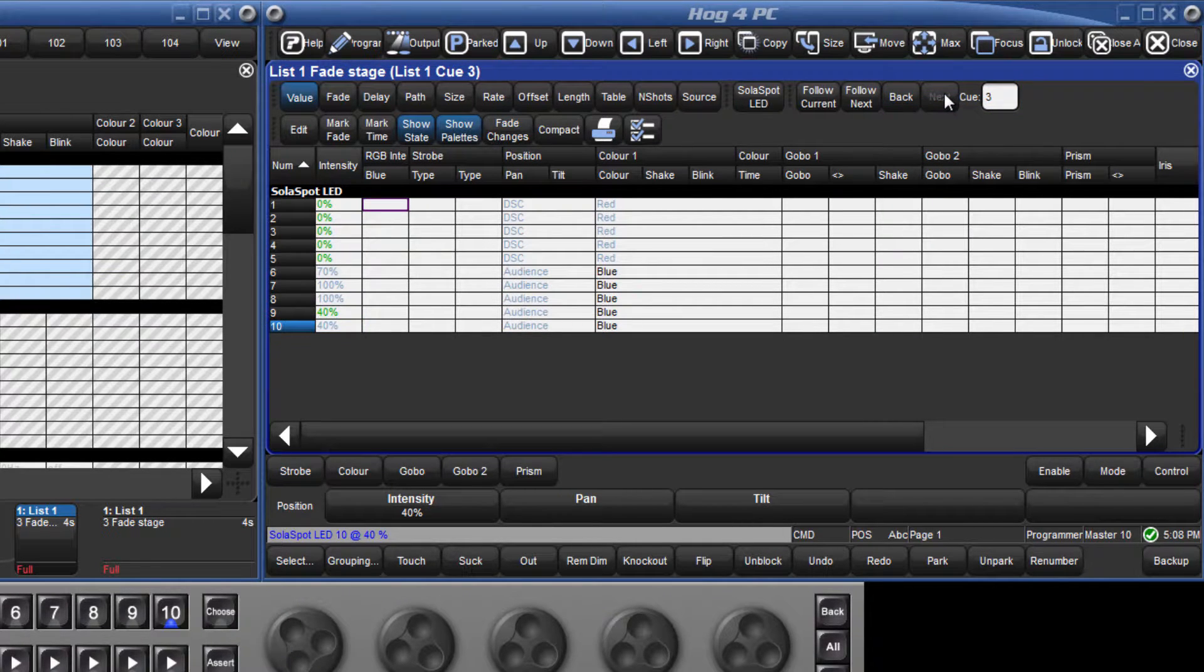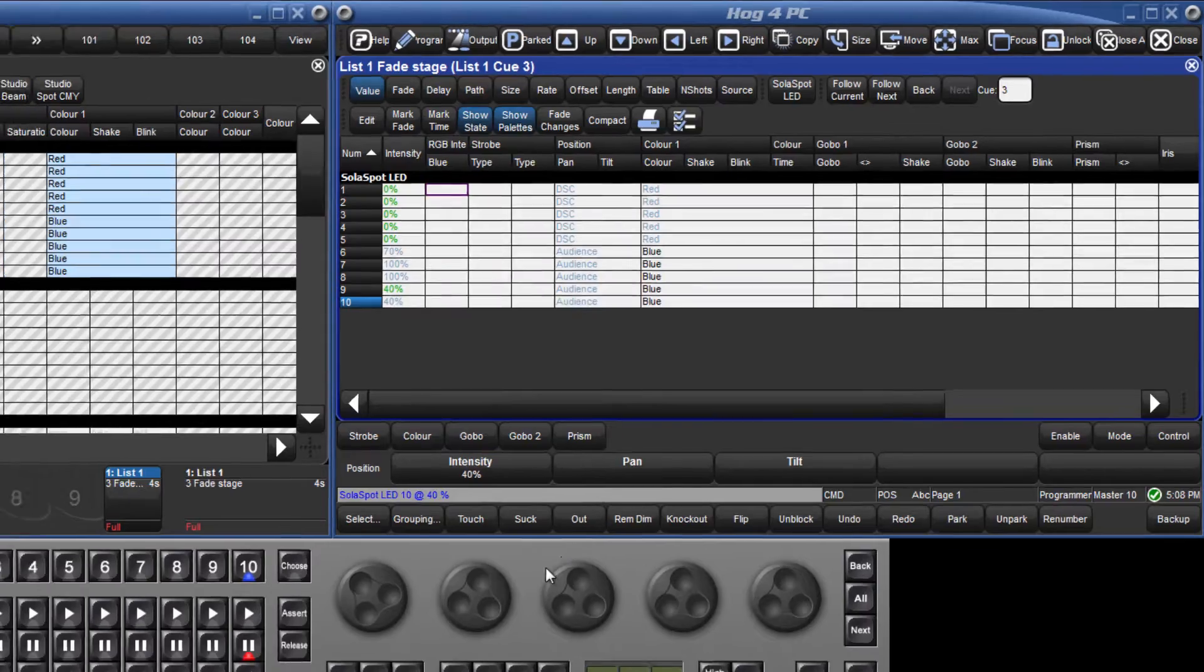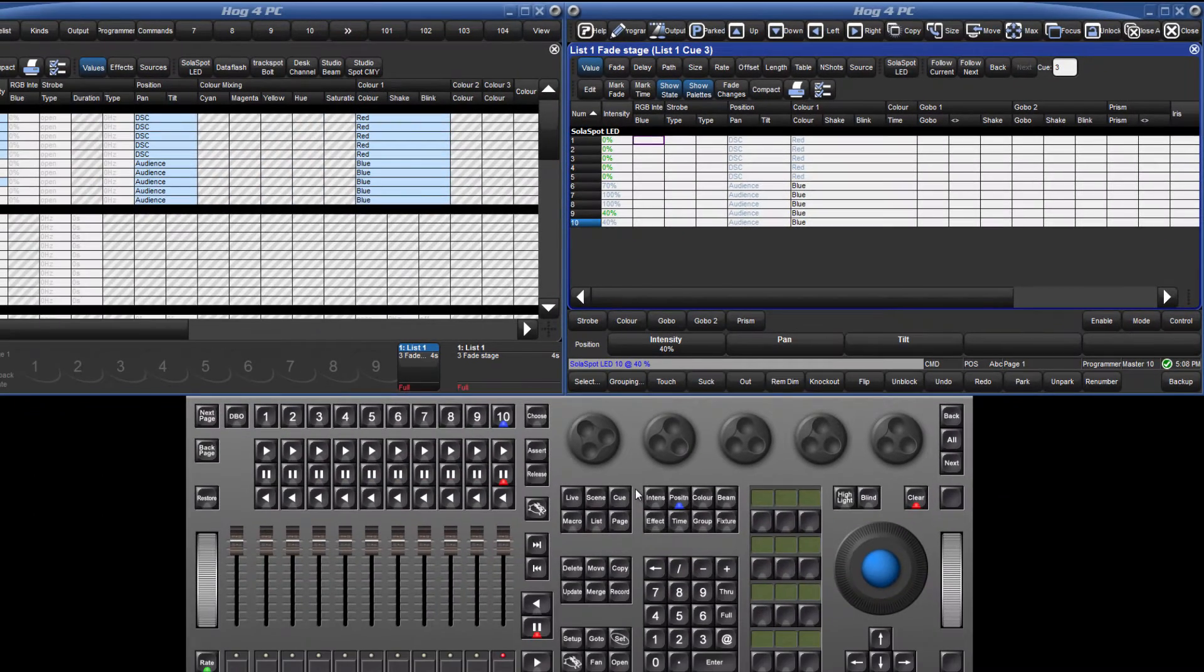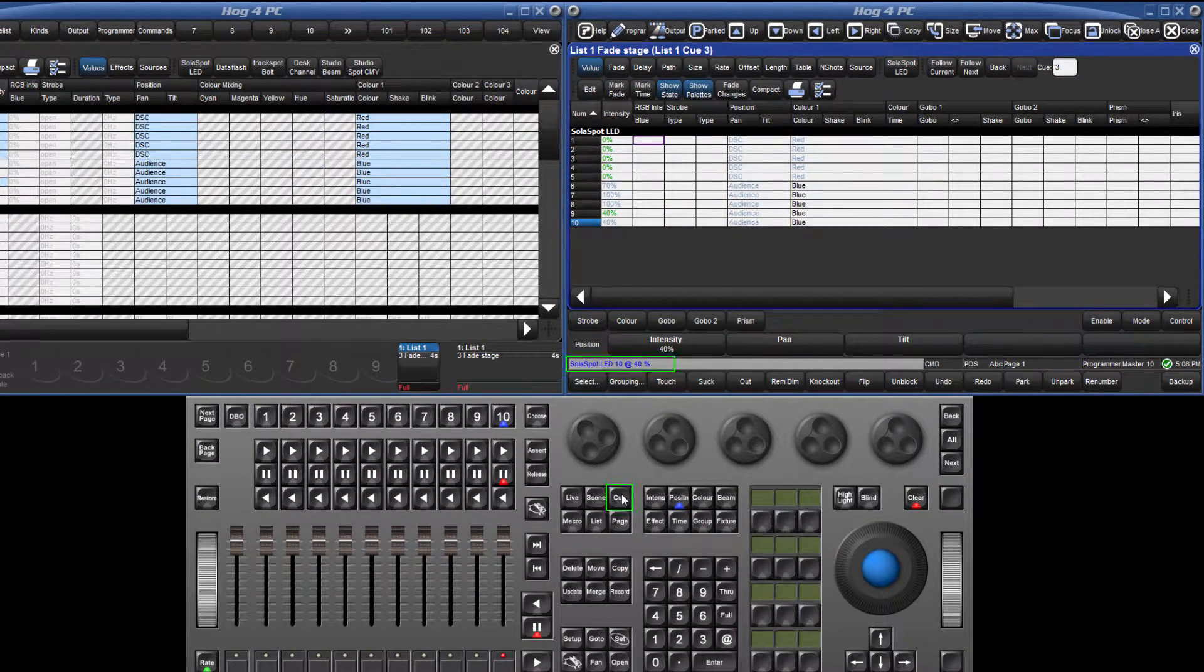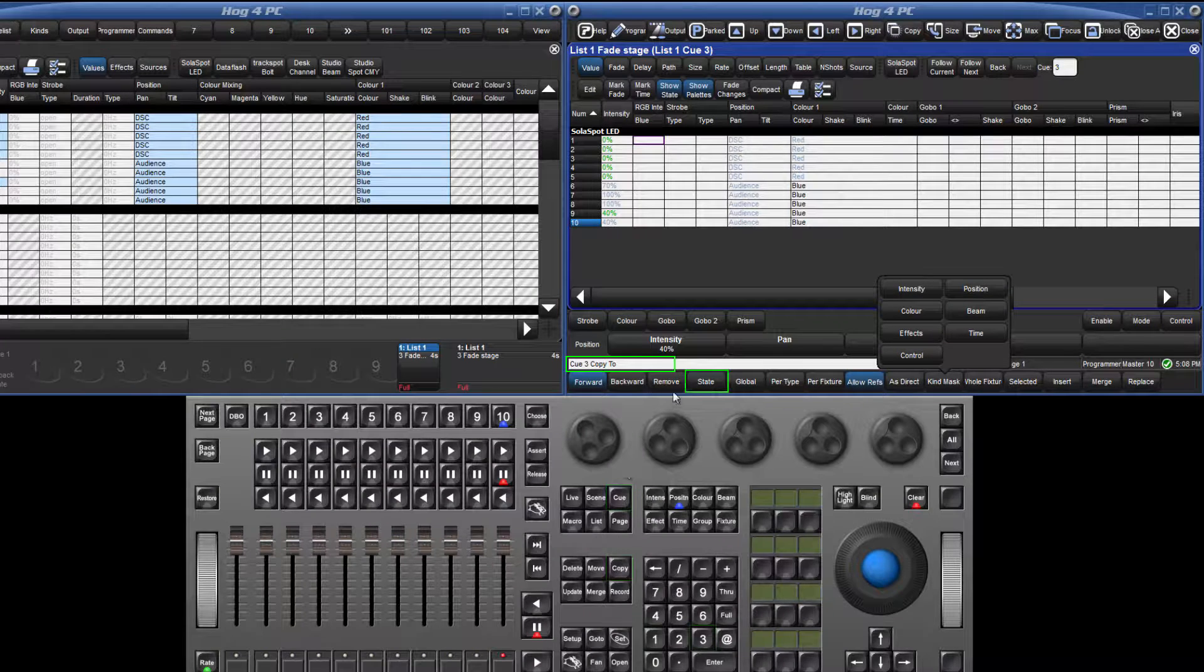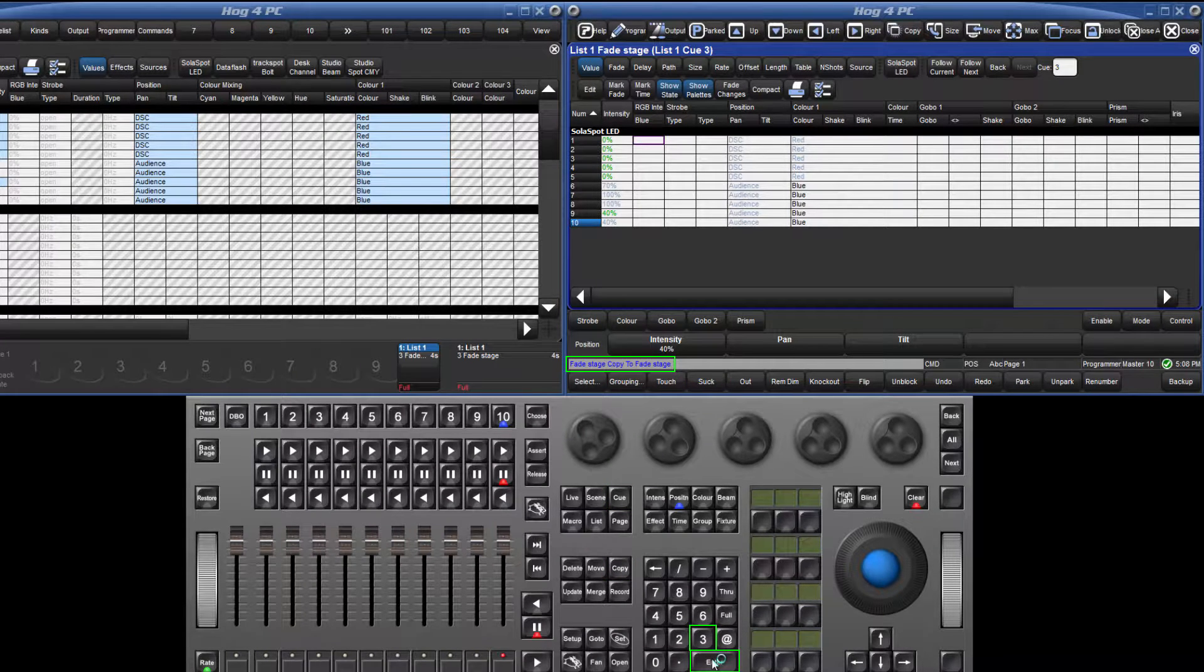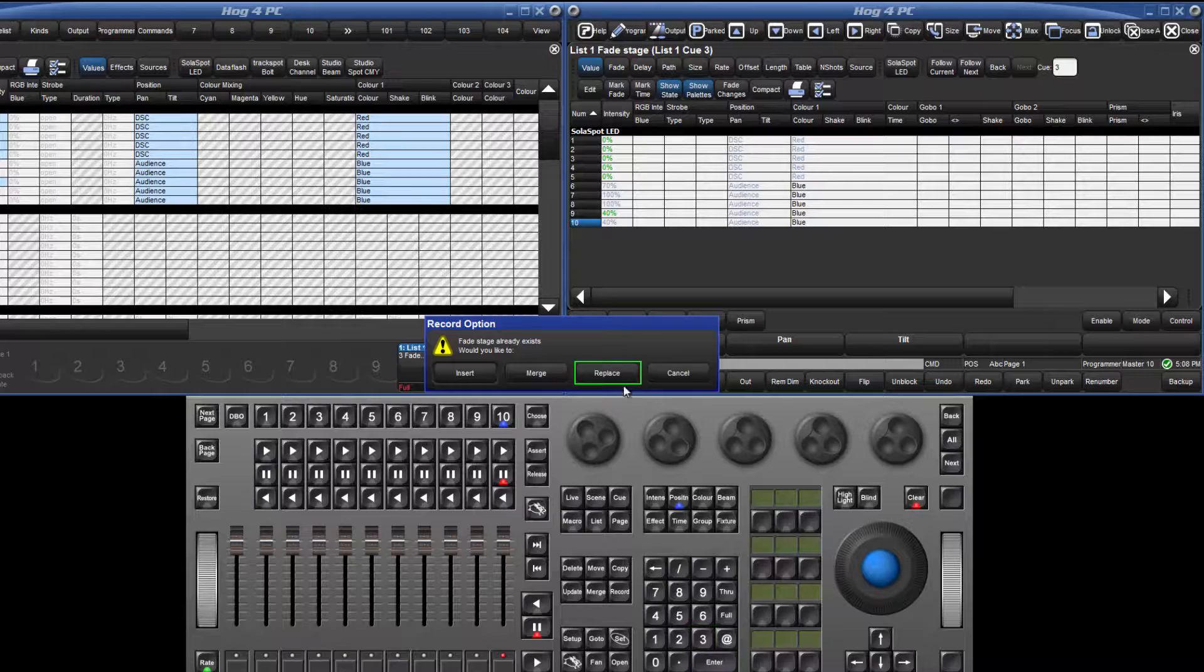It is possible to block entire queues, ensuring that any changes to live parameters do not track through into that blocked queue. To block queue 3, press queue 3 copy, then select the state soft key 3, enter, followed by the replace option.